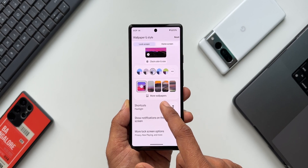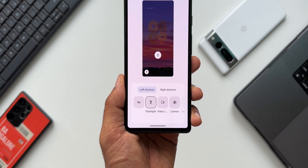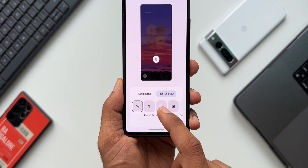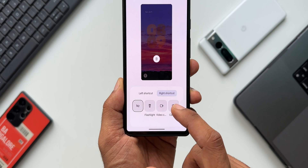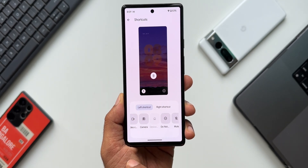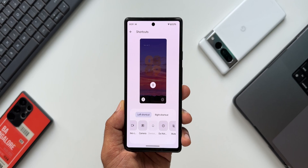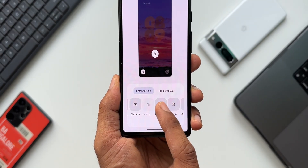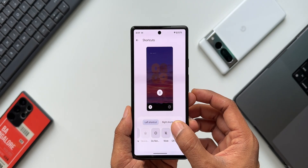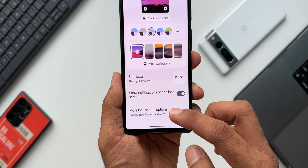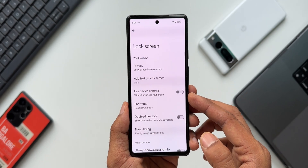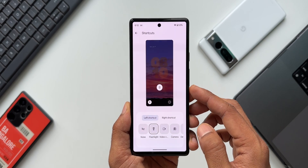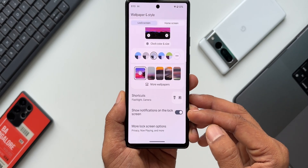Going back, we have wallpaper options, and right here we have the customization options for the shortcuts as well. The shortcuts on the lock screen can be customized from here — we've got left shortcut and right shortcut. We can select shortcuts from the bottom: flashlight, video calls, camera, device controls, do not disturb, mute, and QR code scanner. At the bottom we also have more lock screen options.